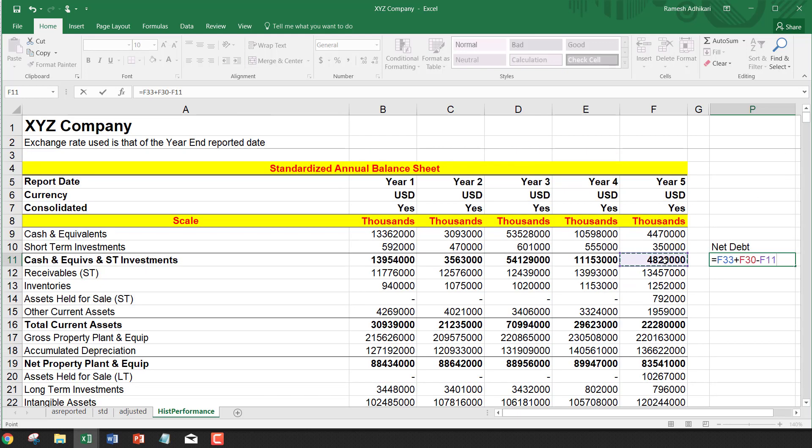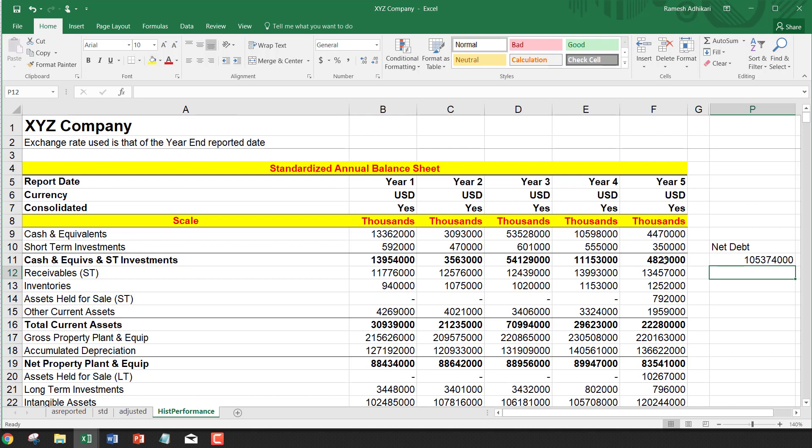I'm taking all these values for year 5. That means 105.374 billion is the net debt for year 5.